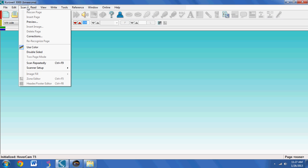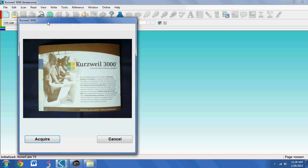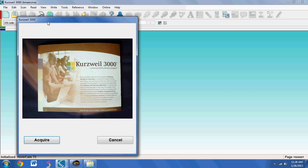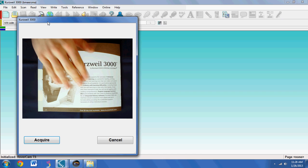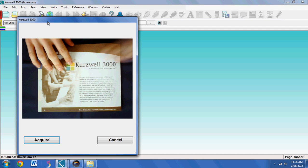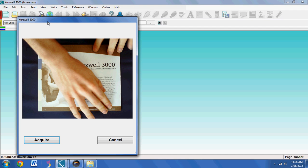So to get started, you go to the Scan menu. I have the Hovercam plugged into the USB port on my computer, so I'm going to go to Preview. This shows me a live image of what's under the camera, so here I have a paper about Kurzweil.